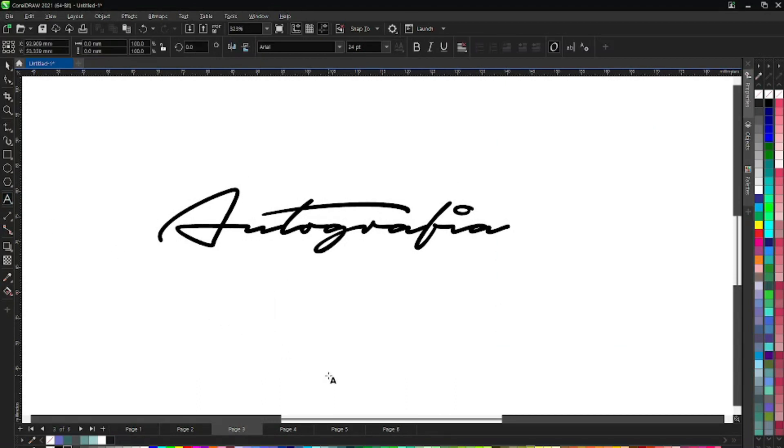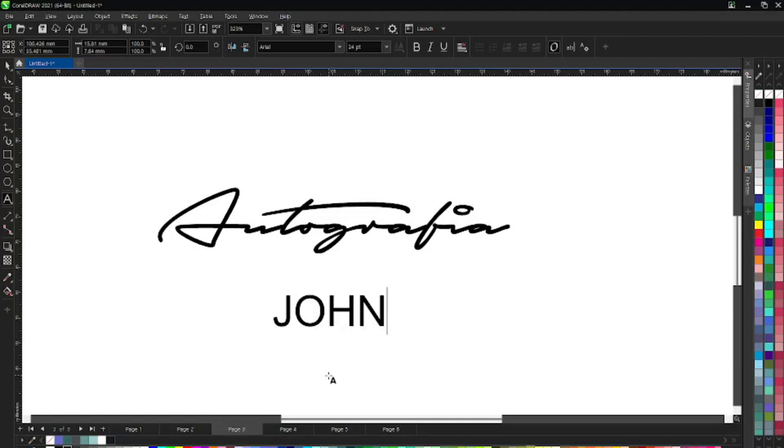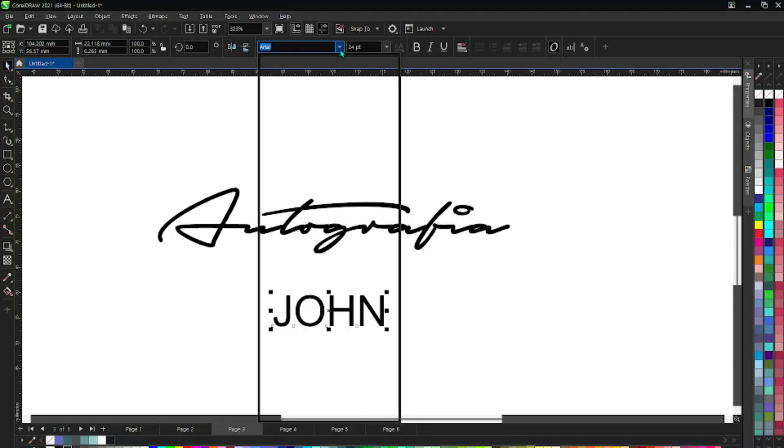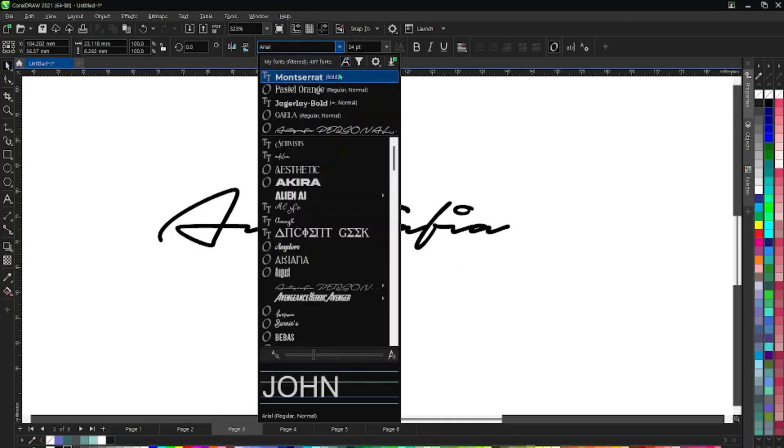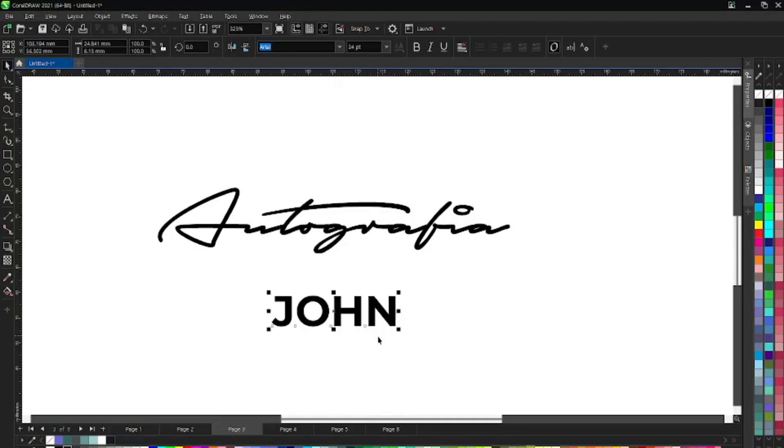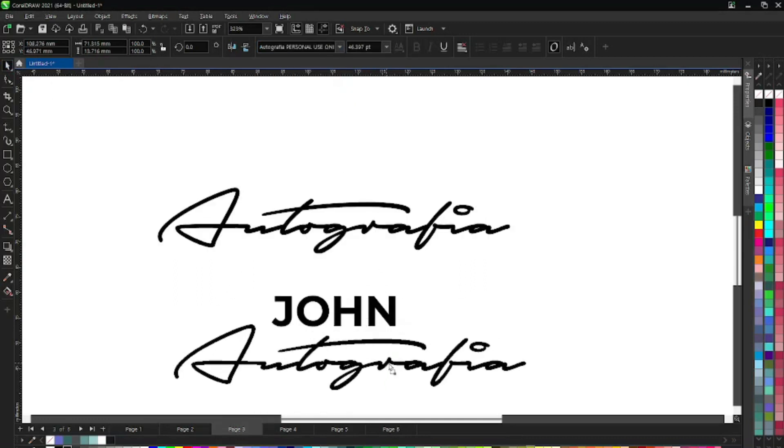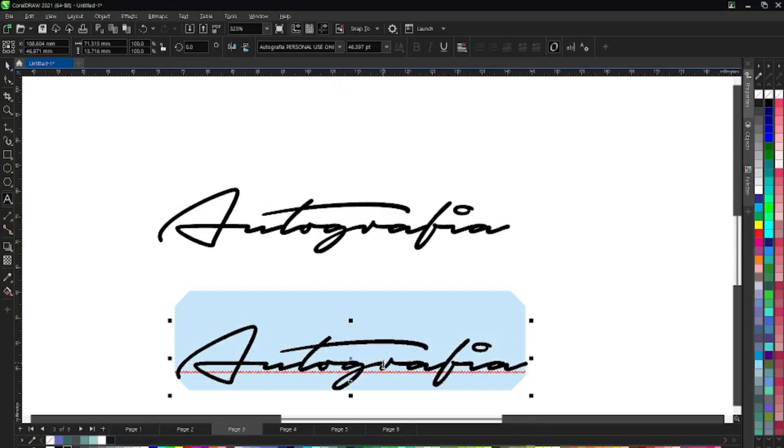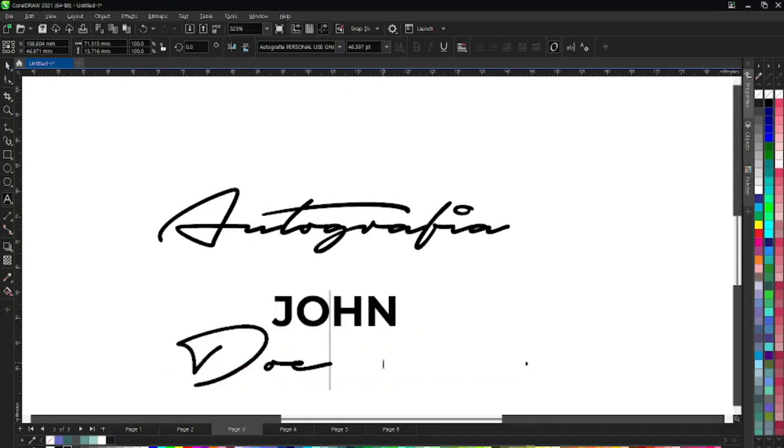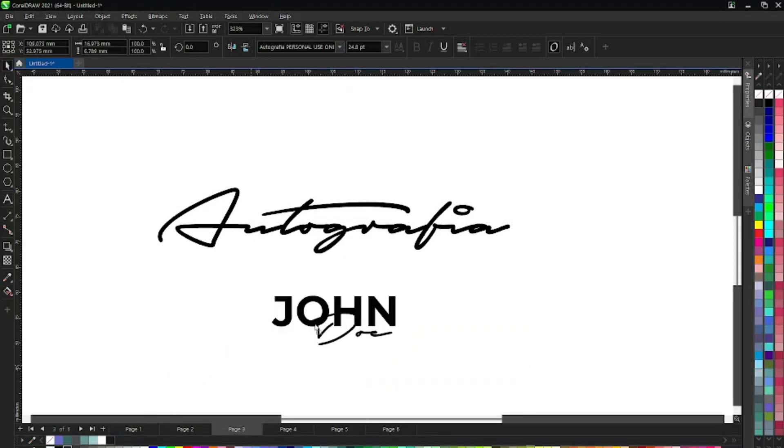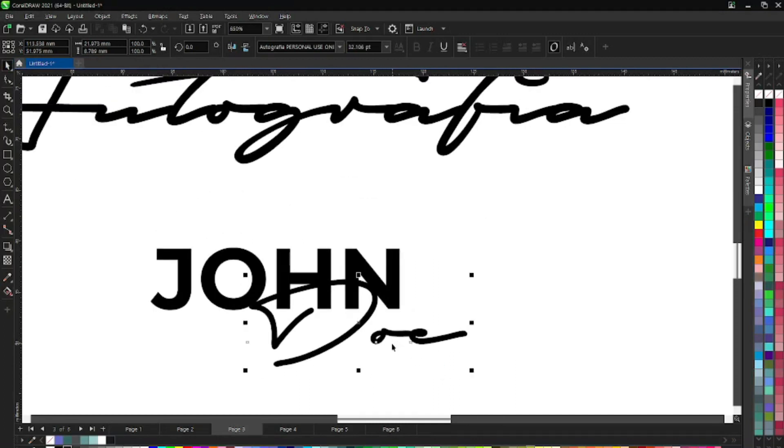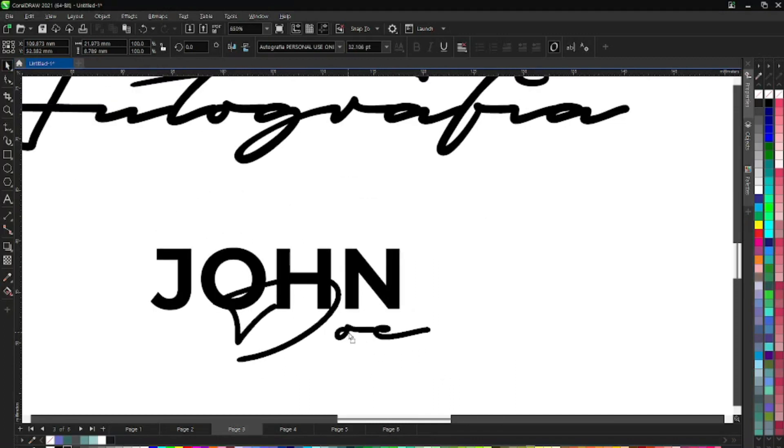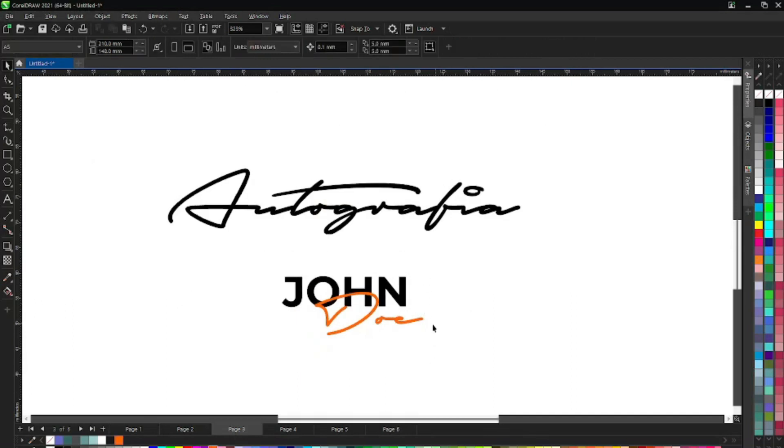For instance, if we type John here, let's use the Montserrat bold, then you can say John Doe like this. You can use this one along with other fonts as you can see. This is Autographia font.